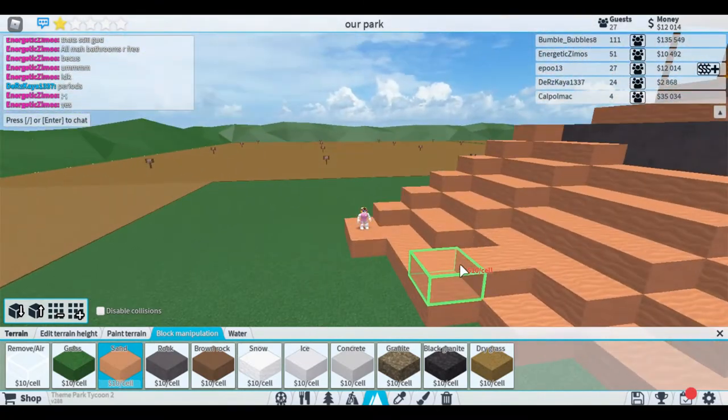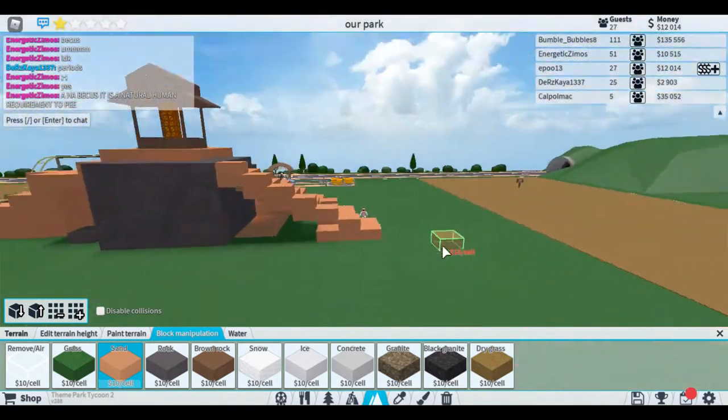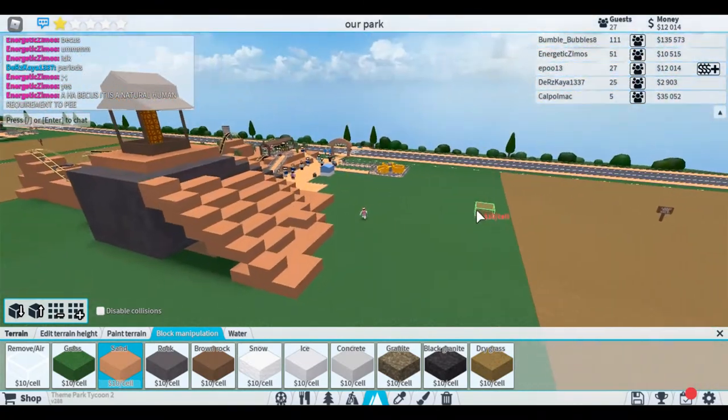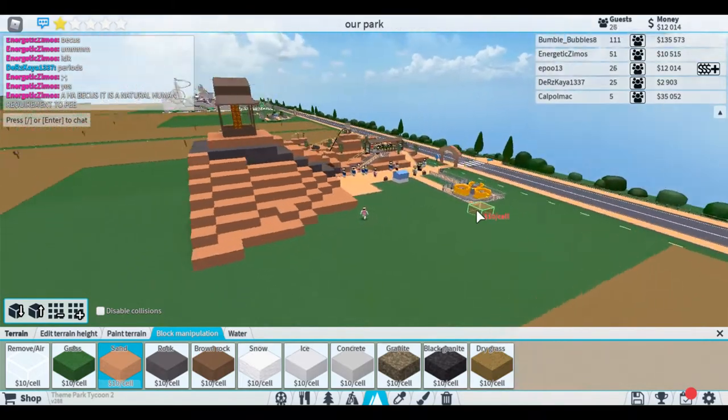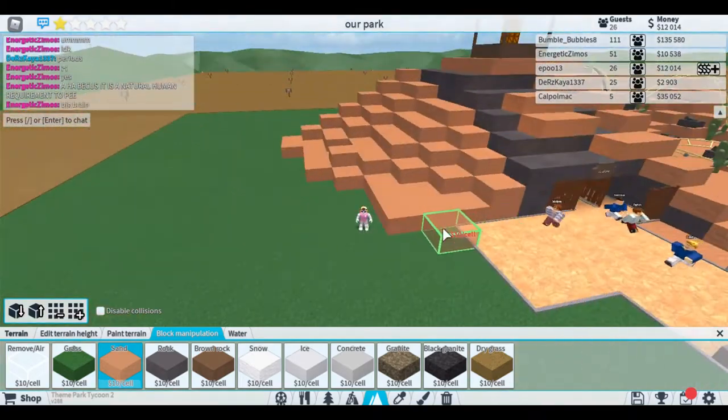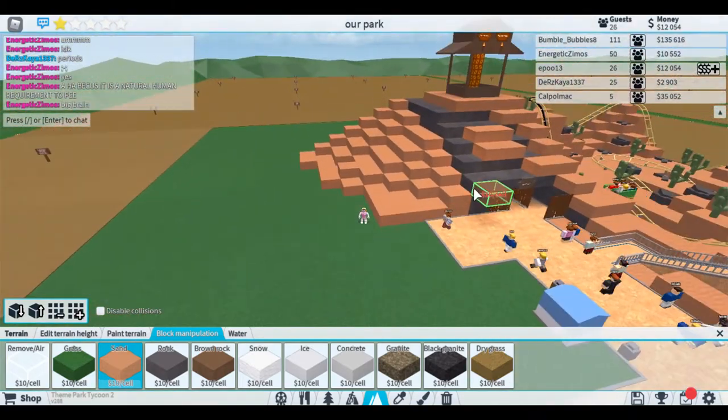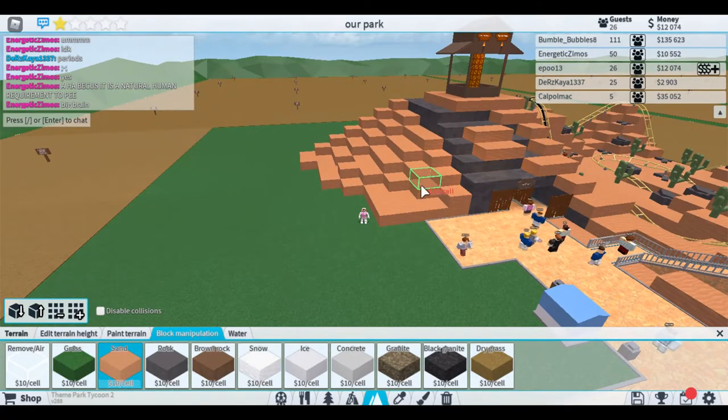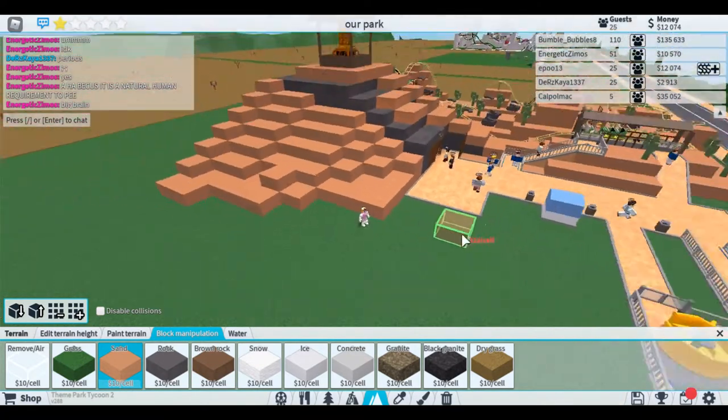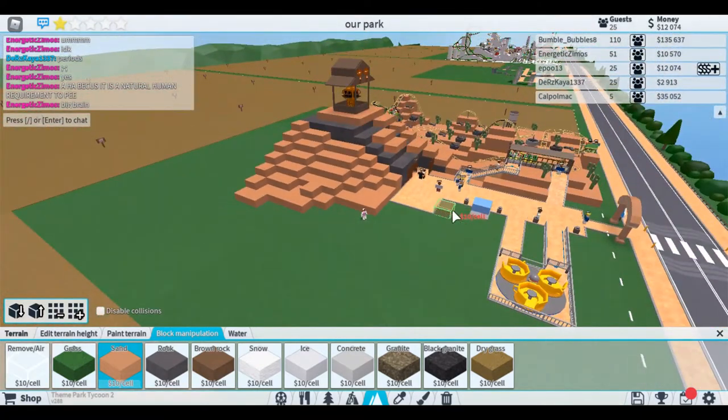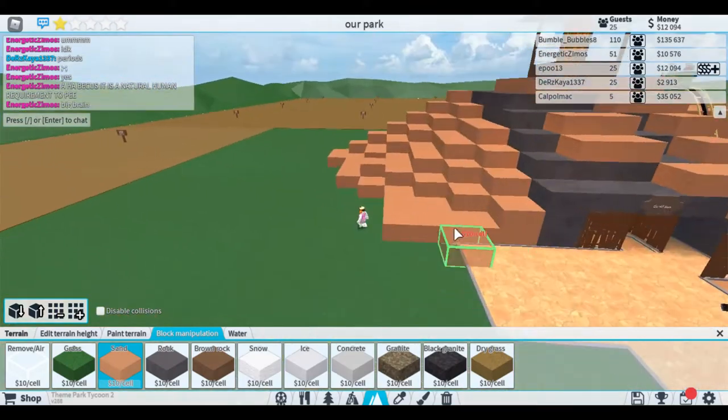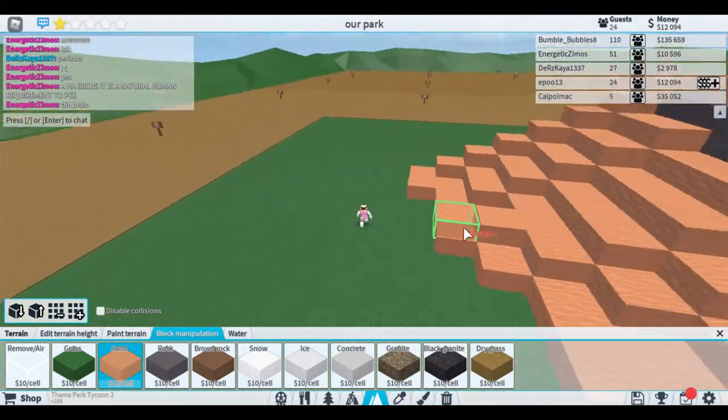Okay so there we go, we've got a hole in there but we might actually put like a ride in there or something. I've got this valley which I kind of want to put in a spinning coaster.